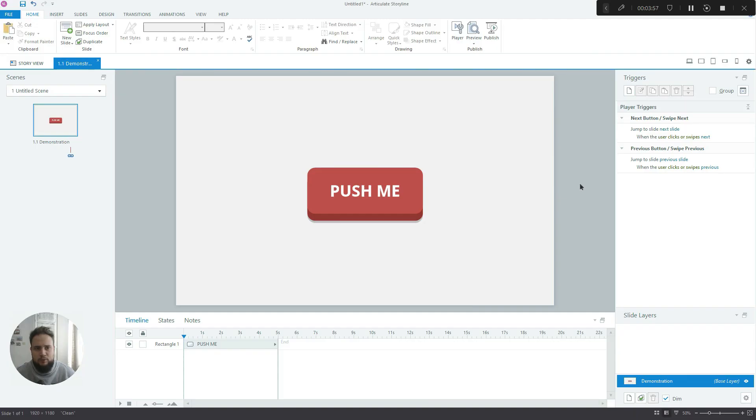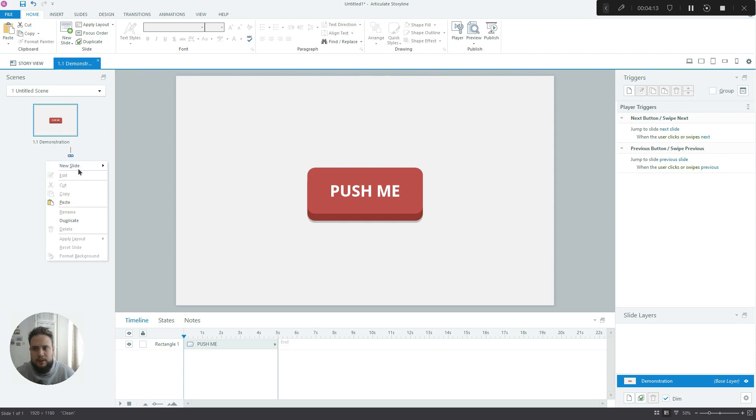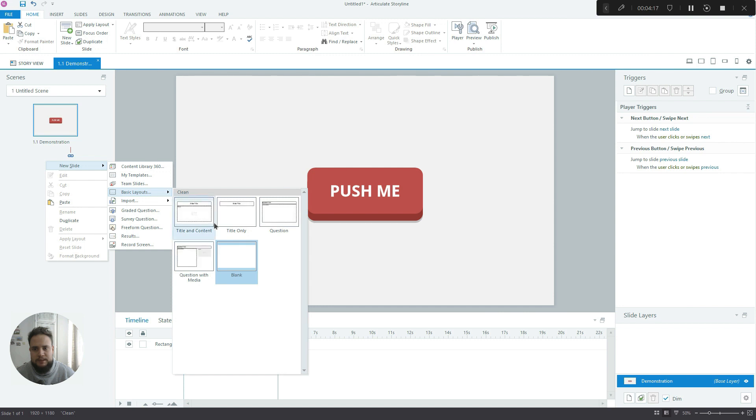I think this will not be a very long tutorial, but it doesn't matter. Once you create it, you can use it in all of your projects. And I'll also include the Storyline file below the video. Okay, so this is my initial project. Let's create a new slide, just a blank slide.